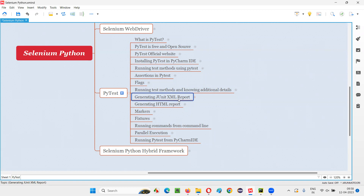In order to find the flag for generating the JUnit XML report in PyTest, we have to type a command that is pytest --help. It will give you all the list of flags with detailed information of each and every flag, where you will find out one of the flags that is meant to generate the JUnit XML report.